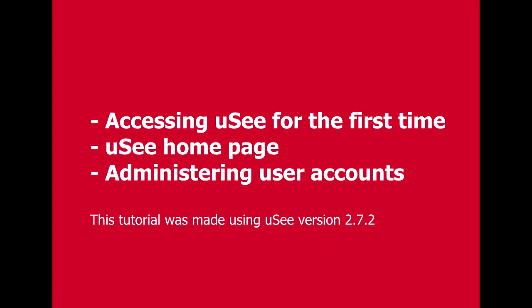Hello and welcome to this session on UC training. Today we're going to look at what happens the very first time you connect to a UC box. We'll examine the home page and the dashboard and we'll look at security covering users, roles and privileges.